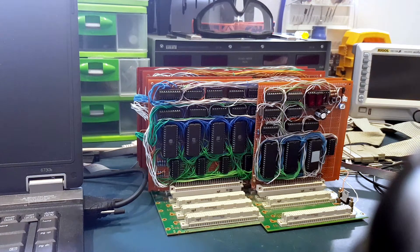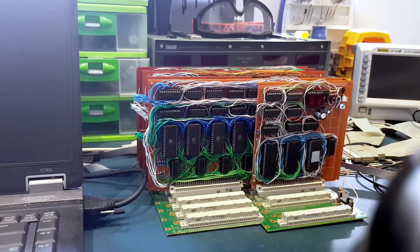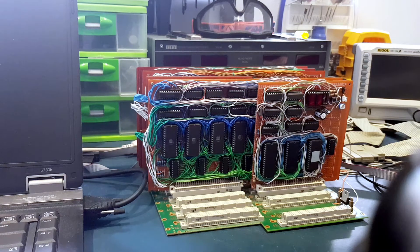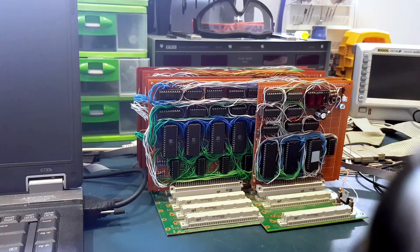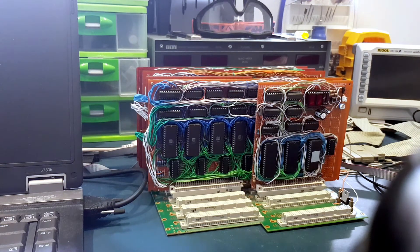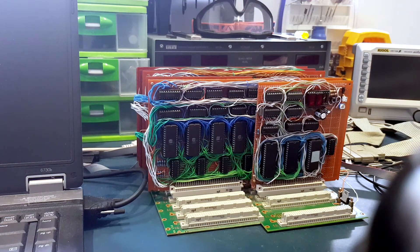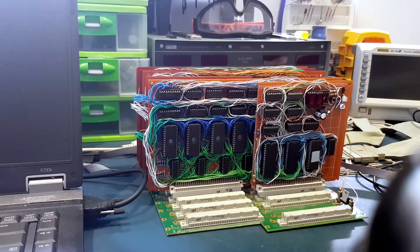The CPU is built using mostly TTL logic chips - AND gates, OR gates, XOR gates, and also bus buffers and 8-bit registers.